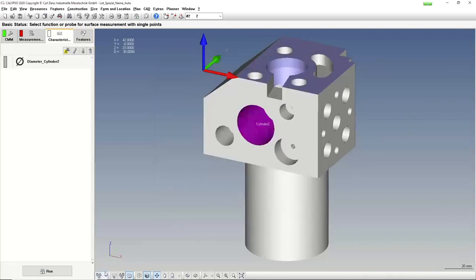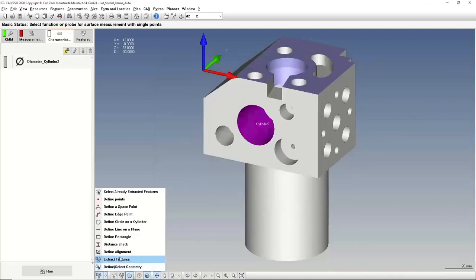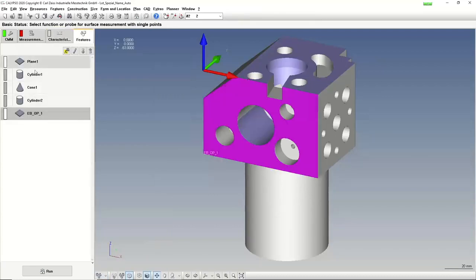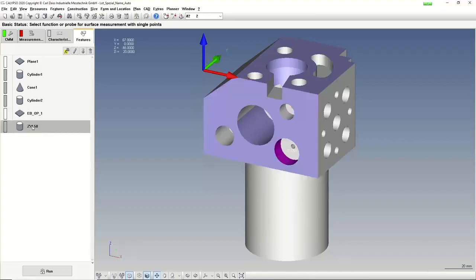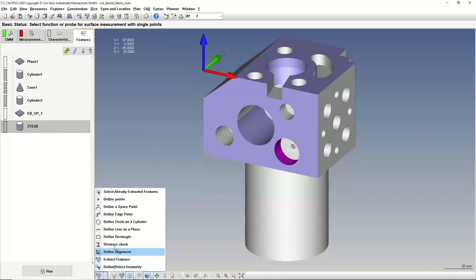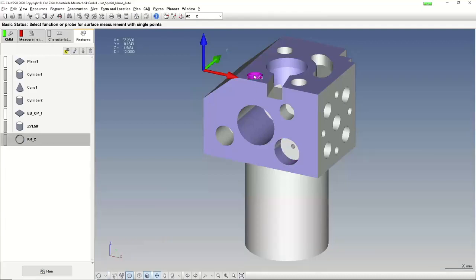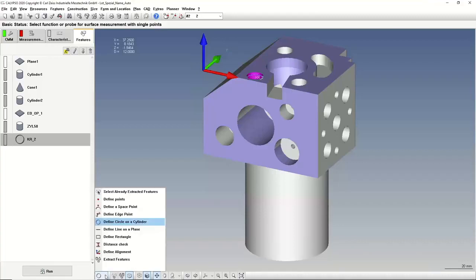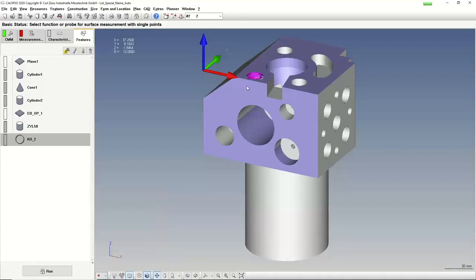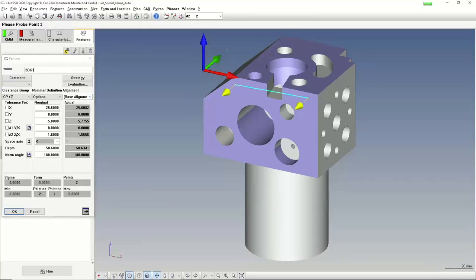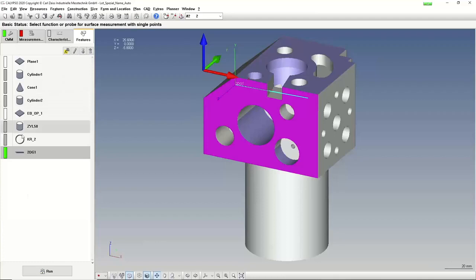If I create now a new element, now the name is not plane. The name is EBOP1, or another cylinder. It's the CIL50. Or another circle - it's KR2. Or let's define a line - it's 2DG1. Where these definitions came from, I will show you in the file.